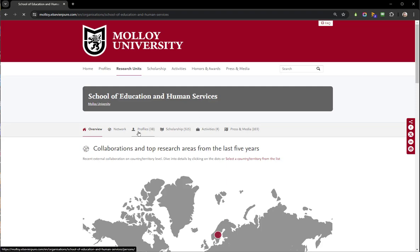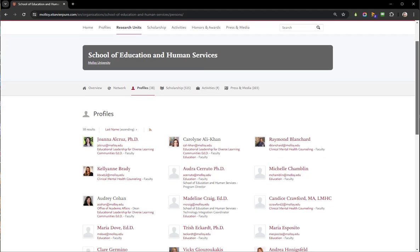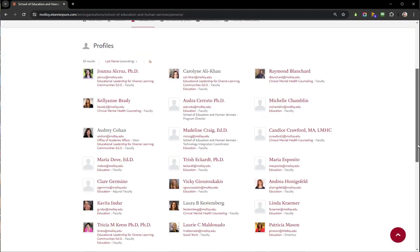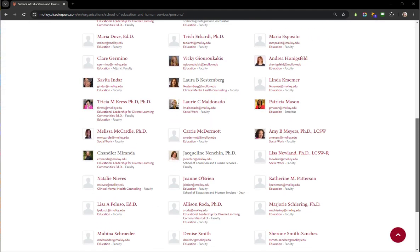Once there, when you click profile you will see all of the profiles affiliated with the School of Education and Human Services. You can see Chandler's profile right here — that's the one we were just looking at — but you will also see other profiles for other departments and programs underneath this school, such as social work and education.